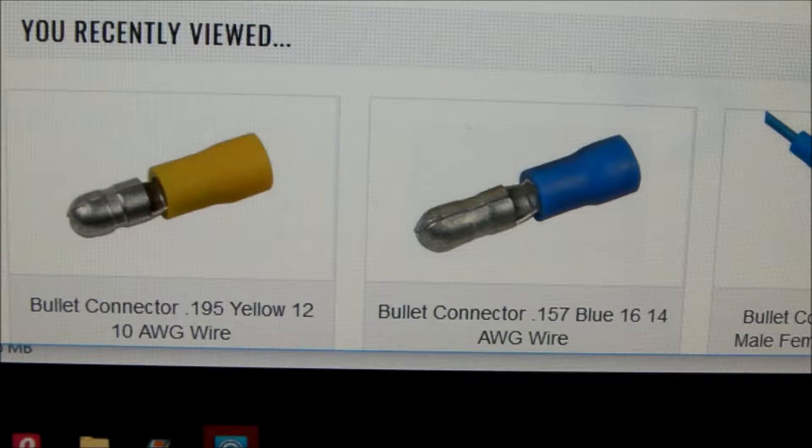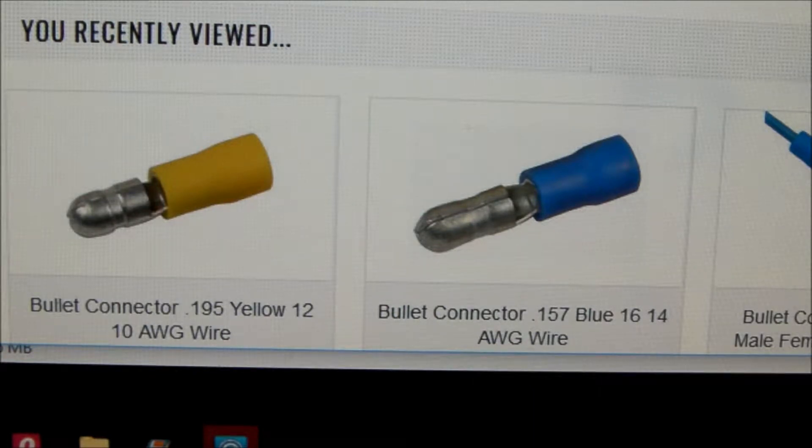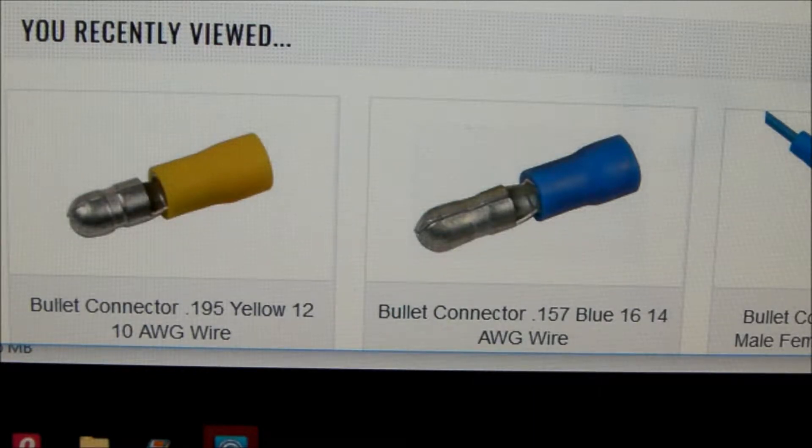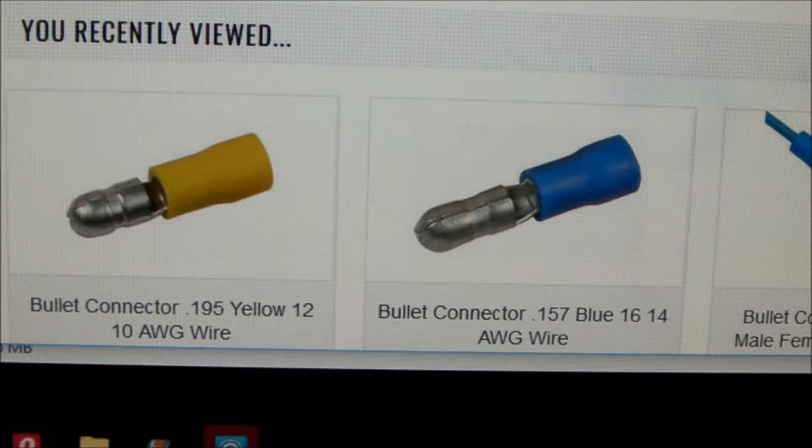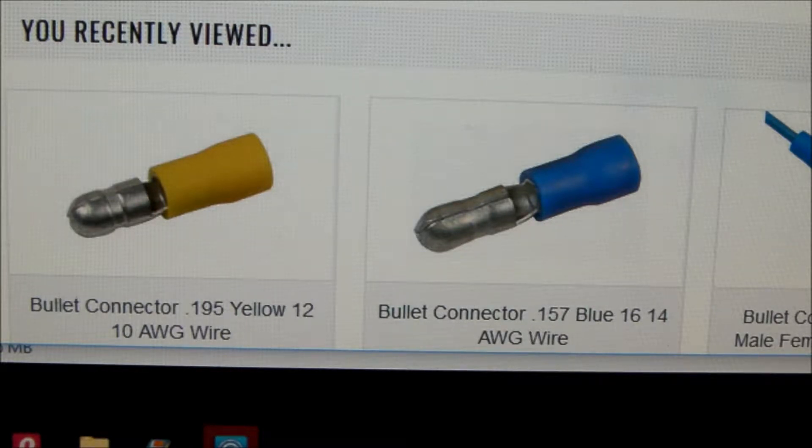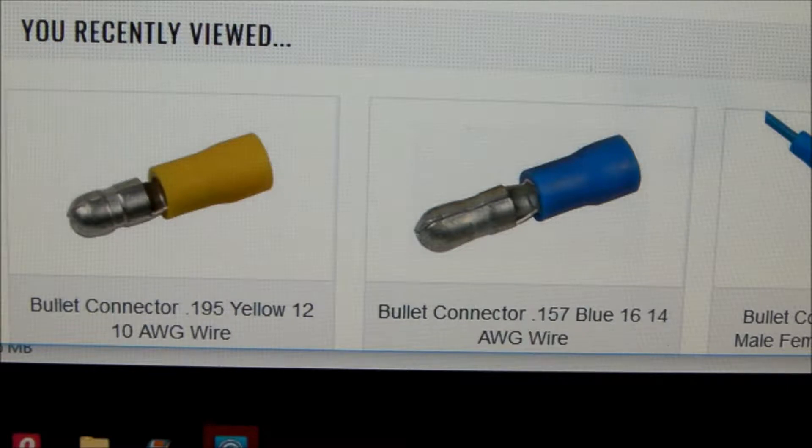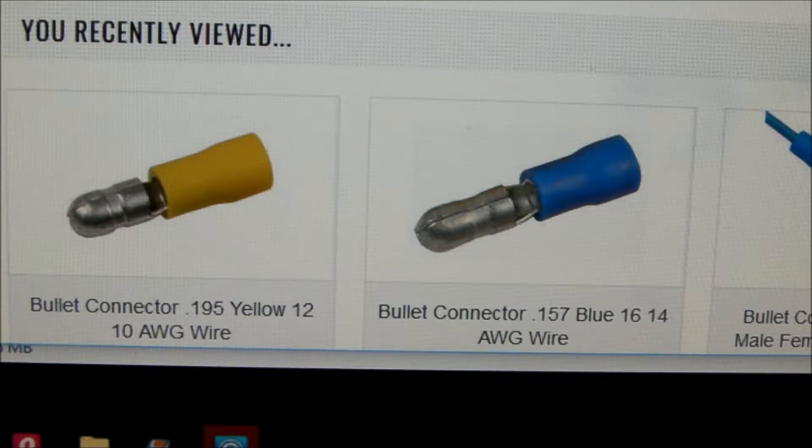They're very inexpensive if you can find just one or two at your local hardware store or automotive parts store and strip off the yellow insulation. You can see that that bullet connector has a diameter of 0.195 and should fit nicely.